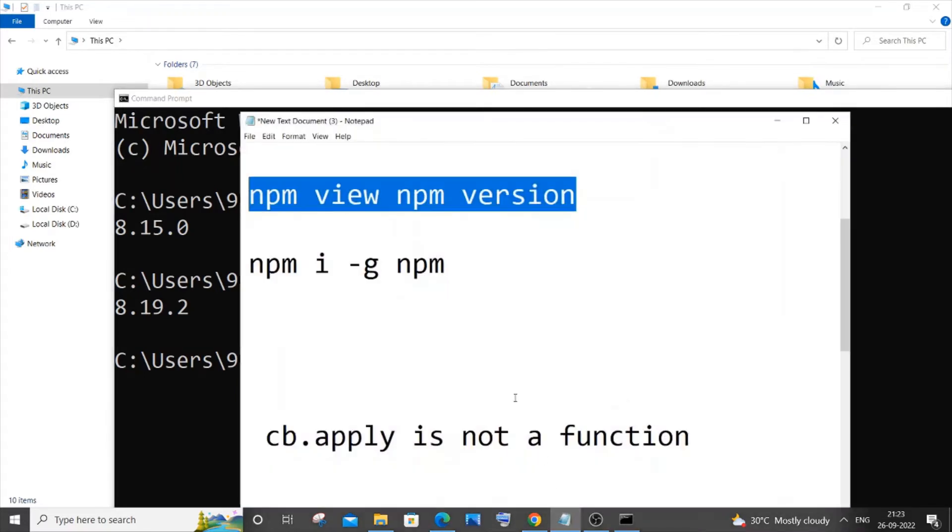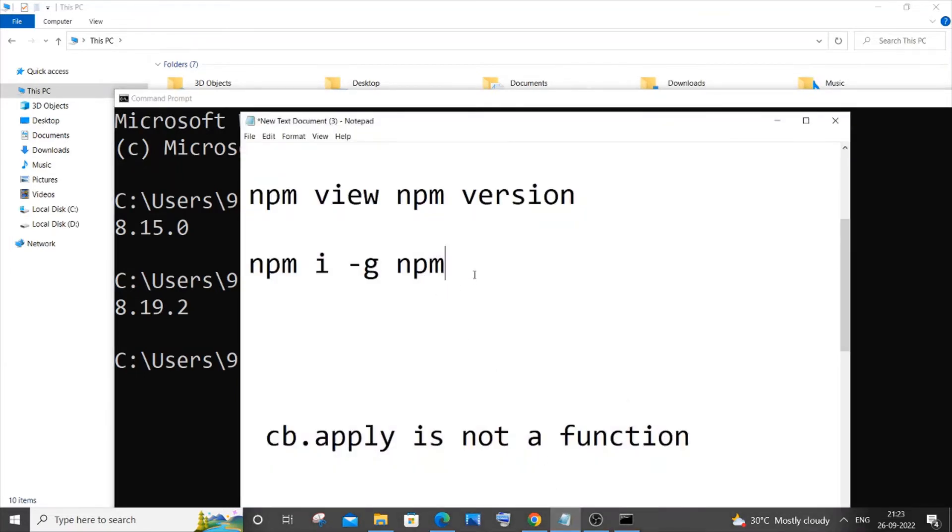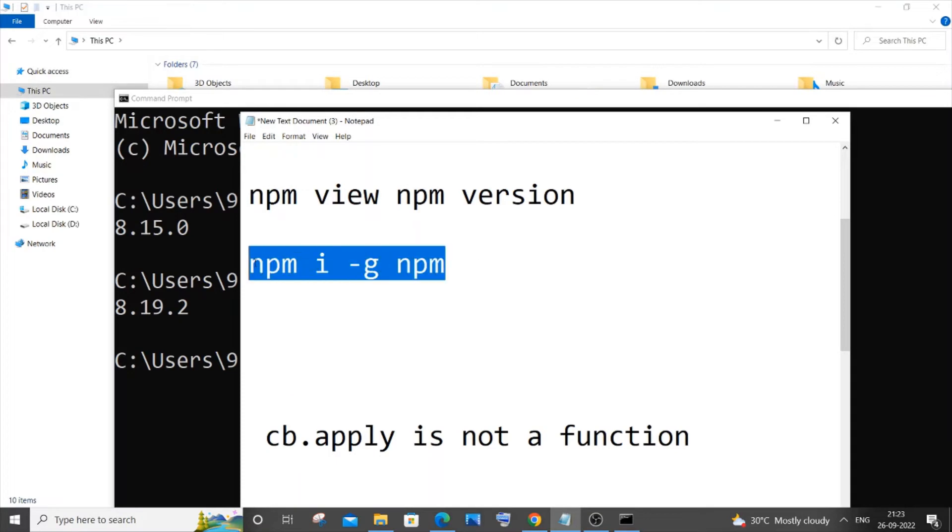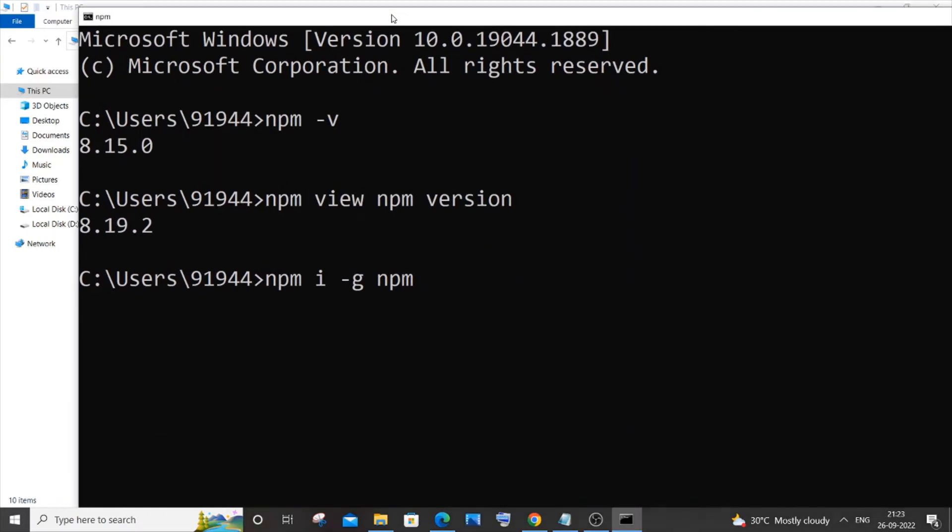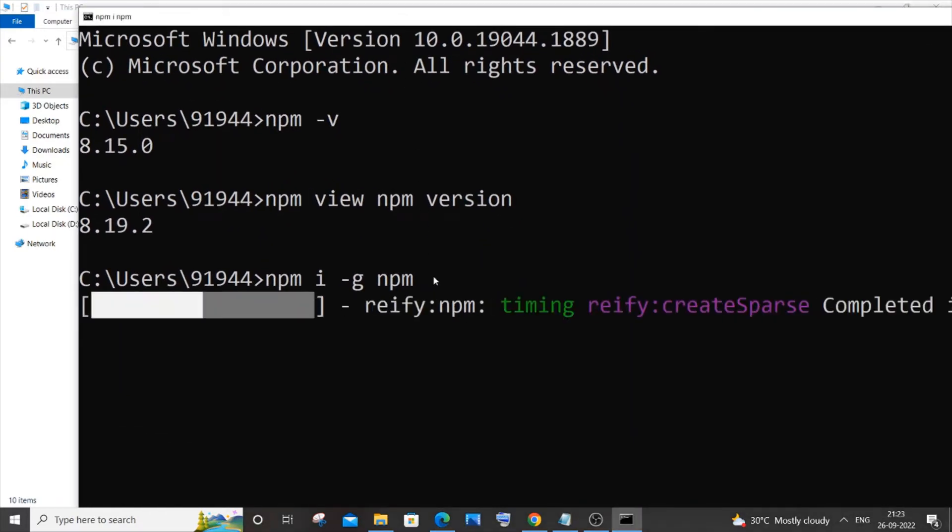In order to update your npm to the latest version, you need to run this command: npm i -g npm. I will copy this and run it, so it will take some time to download and install.